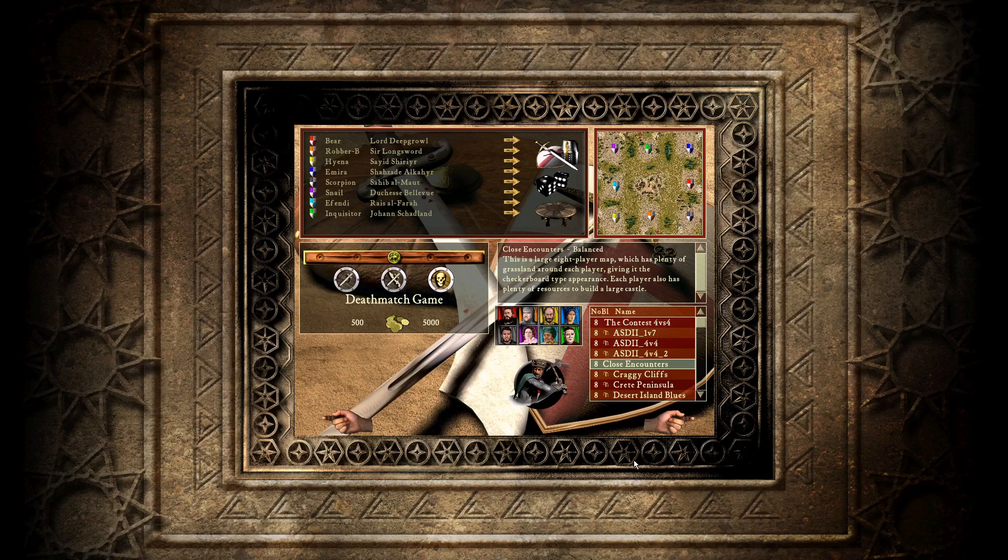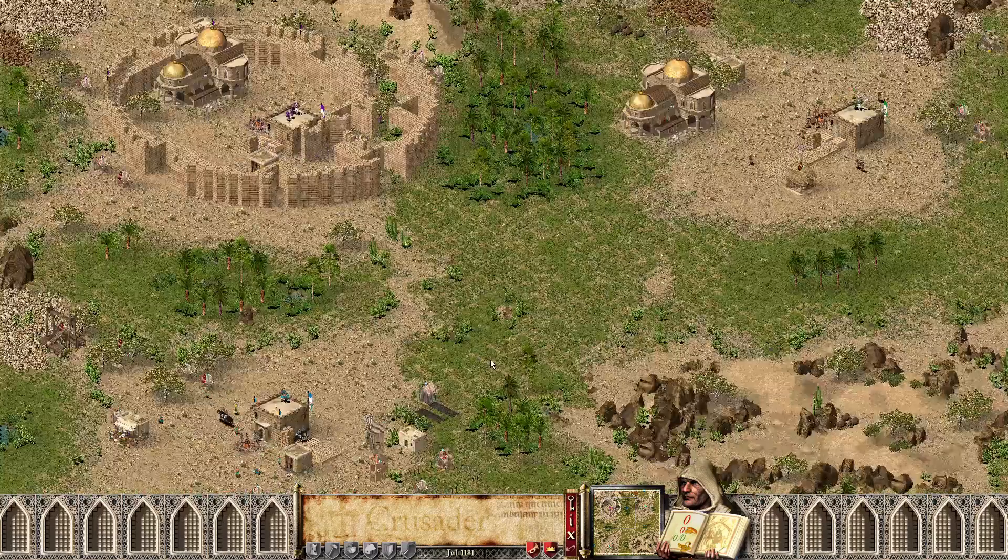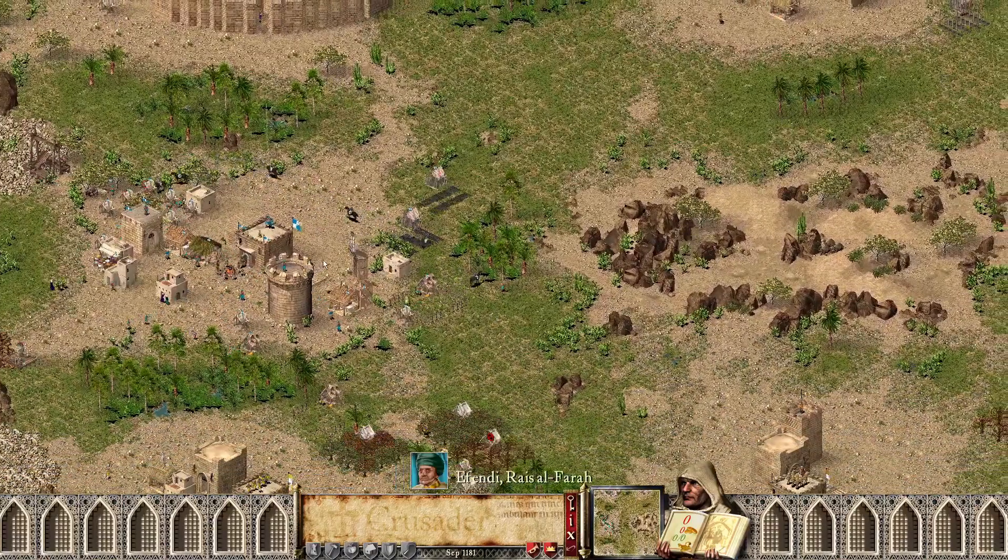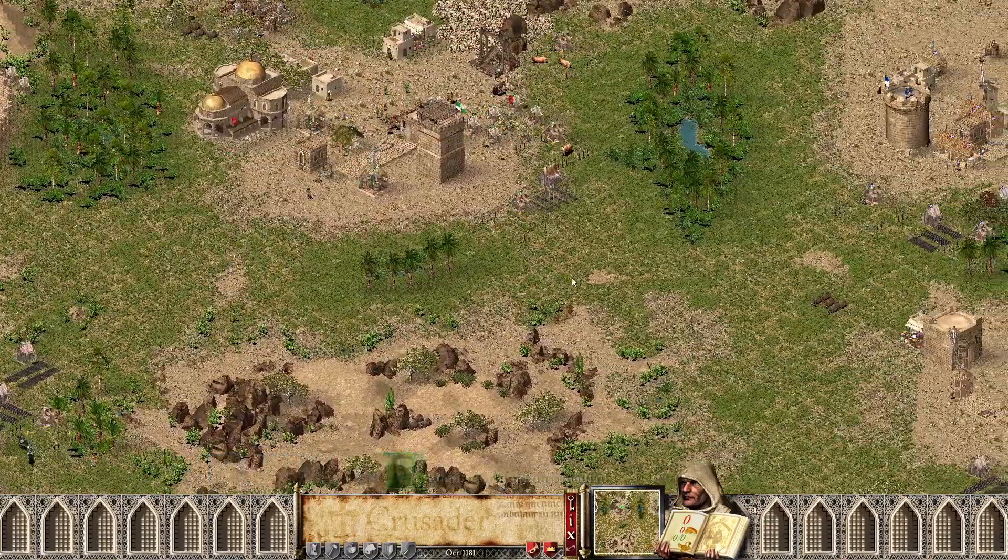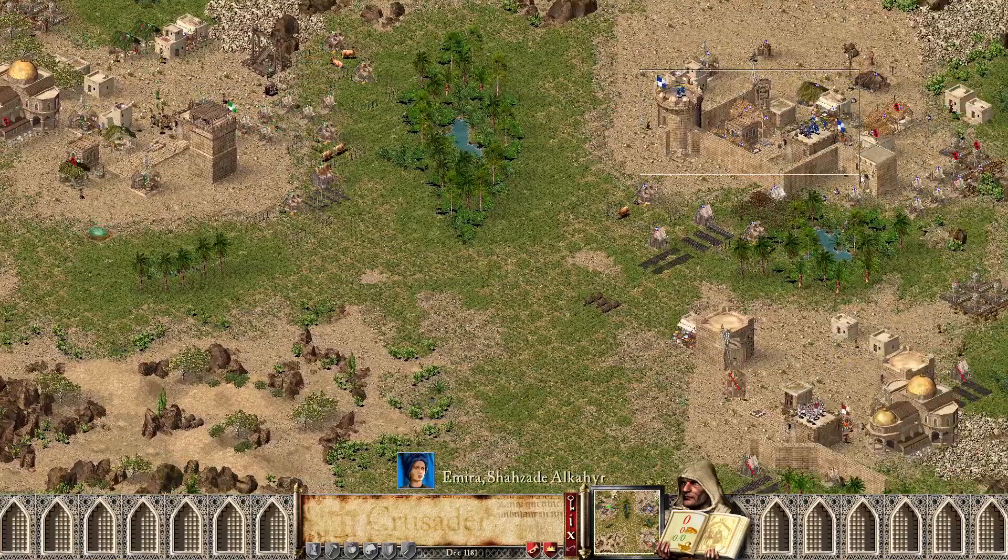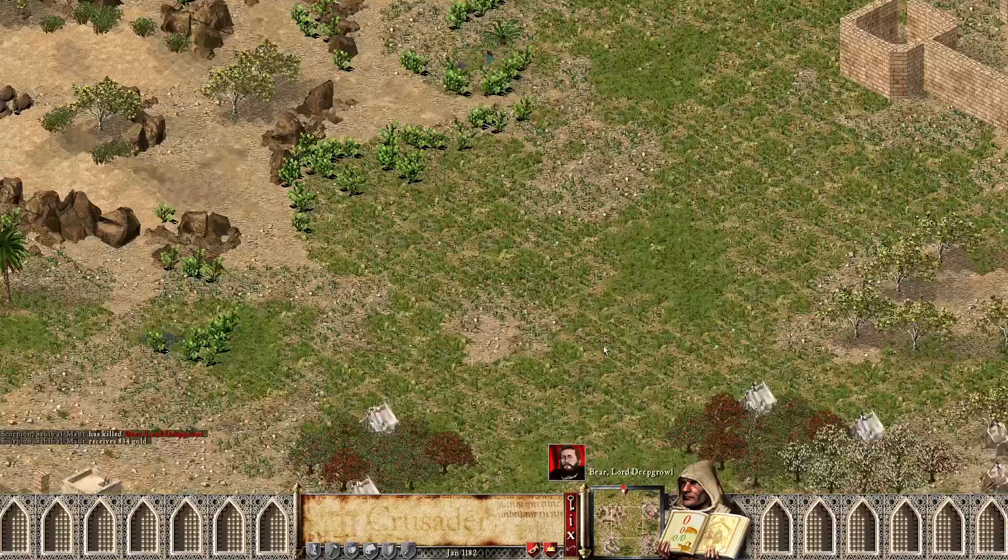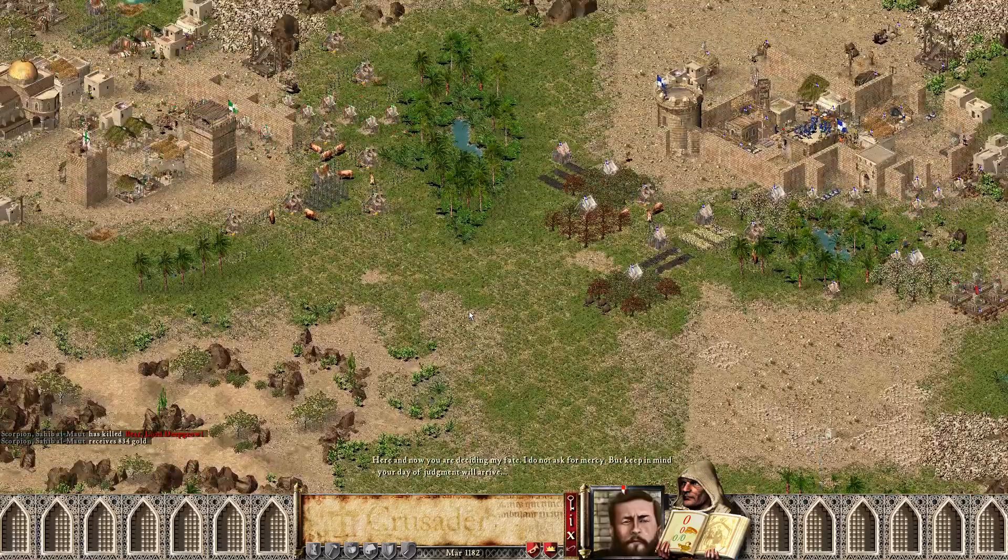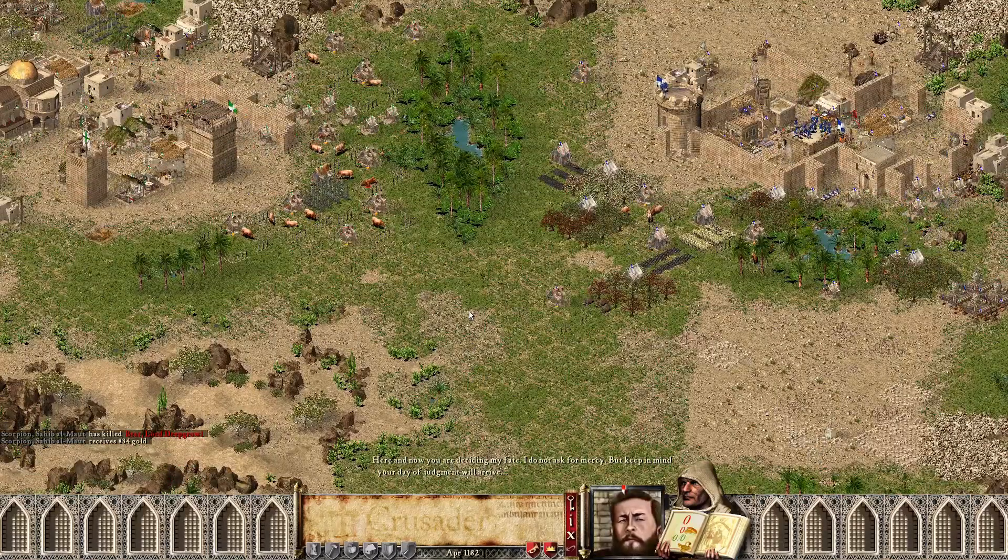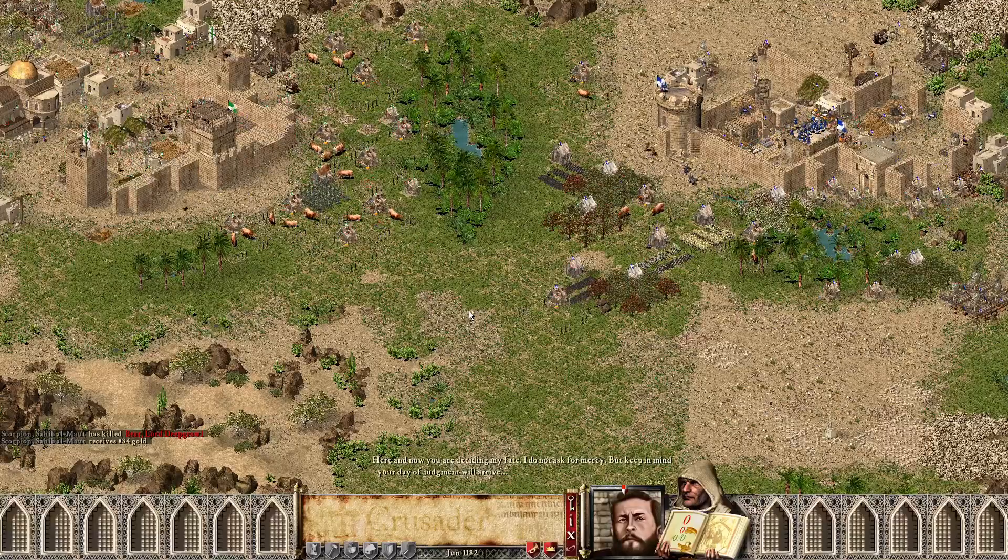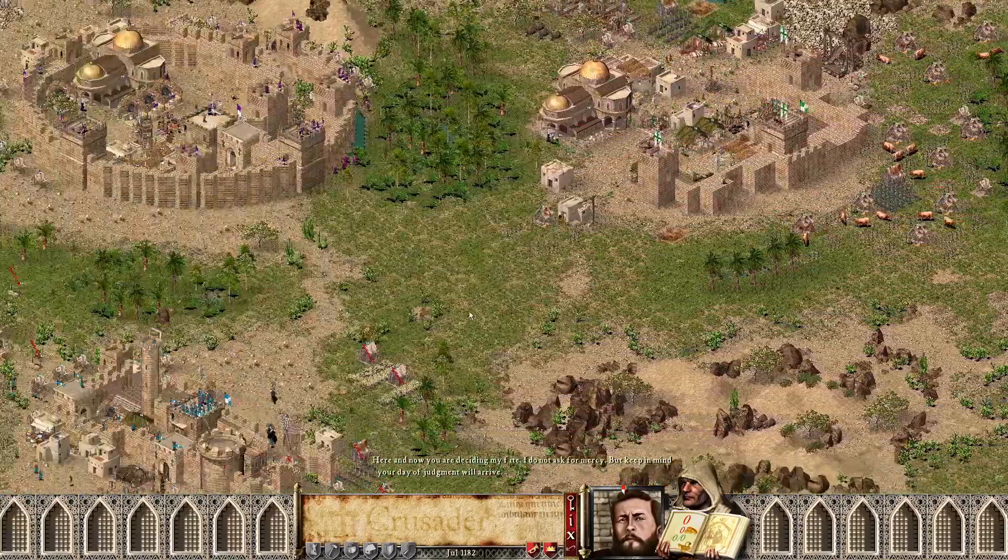I can't wait to explore this mod and kind of read it. I think that will be great for the tournament here. As we can see some of these lords get up and running here. Everything seems to be working just fine here. In total English. Love to see that. Now you are deciding my fate. I do not ask for mercy. But keep in mind, your day of judgment will arrive.